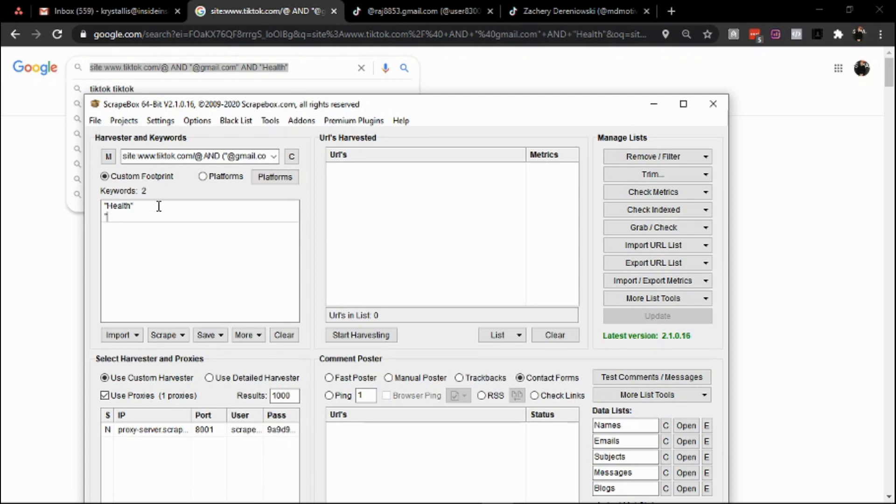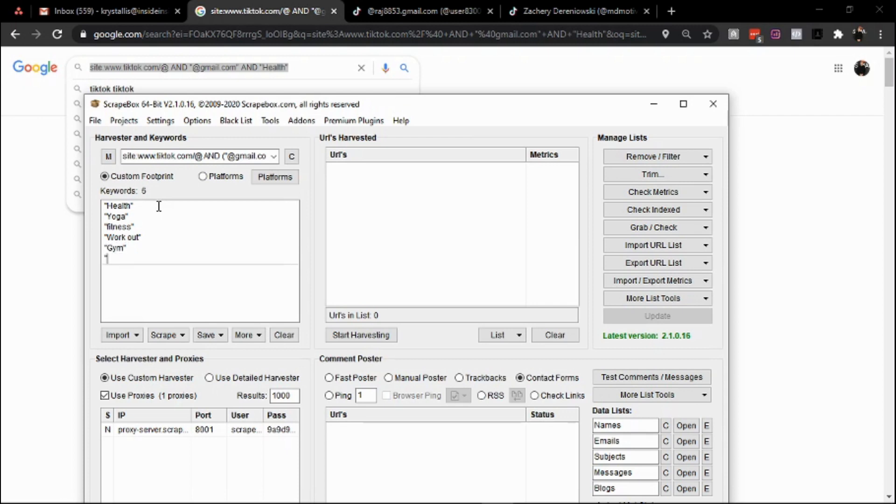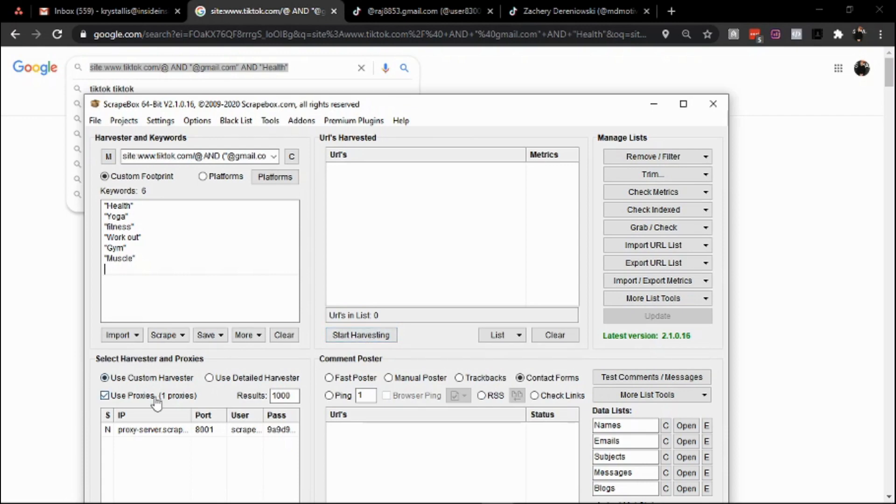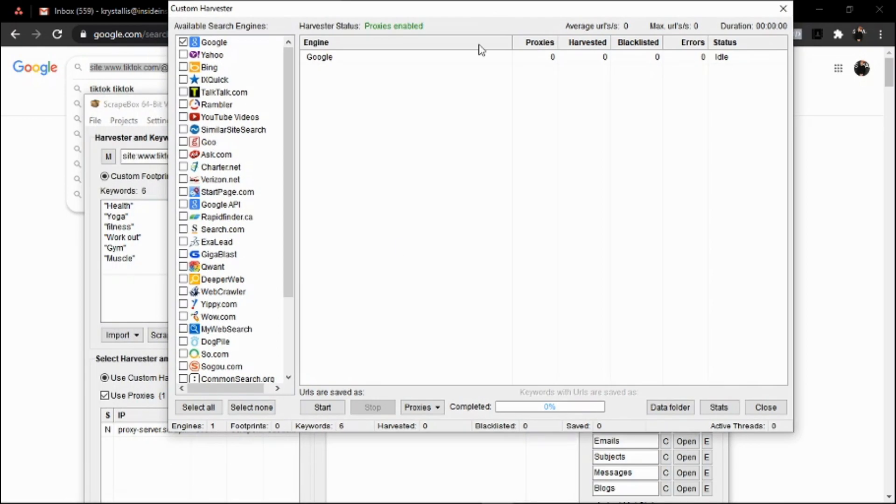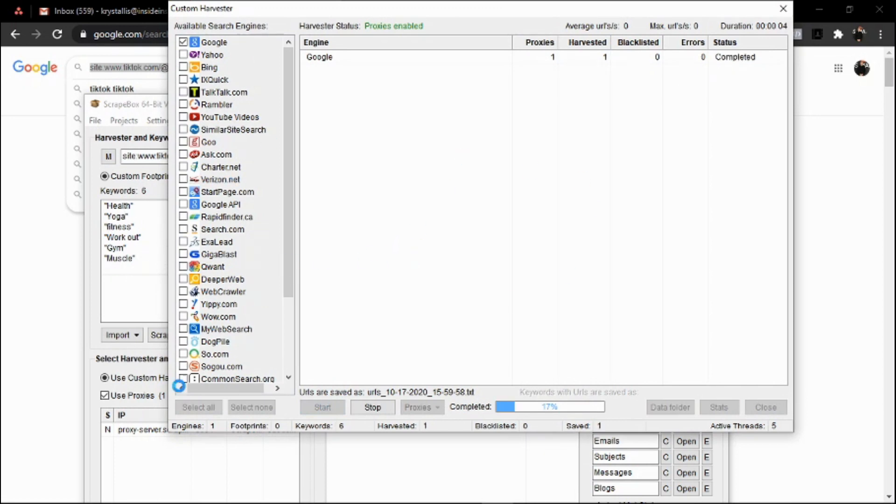Then gym, then muscle, etc. This is an approach that can be used for influencer outreach for any B2C brand or for B2C sales if you want to risk it with the emails. You make sure your proxy is on, you start harvesting, and you're going to get a bunch of search results related to the search query we inputted. Make sure you have a proxy on because Google can blacklist your IP, which means you're screwed.